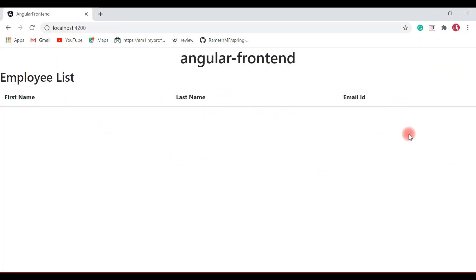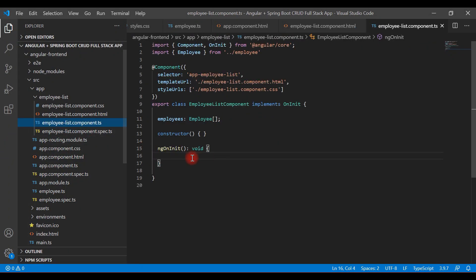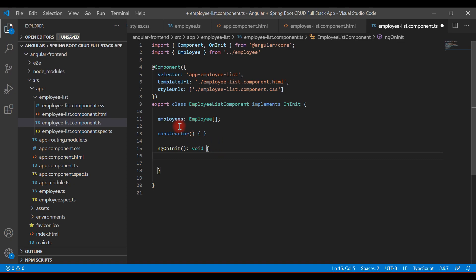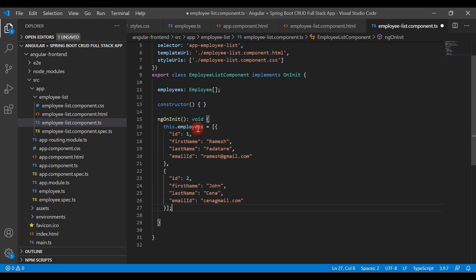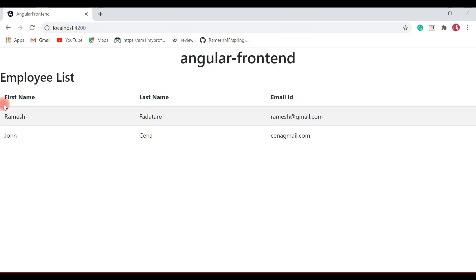Save the files and go back to the browser. The HTML table looks good and Bootstrap CSS classes are successfully applied. Now let's add some dummy data. Open the Employee List Component and inside the ngOnInit method add a few employee objects to the employees array. Save the file and check the browser — two employees are now displayed in the HTML table.